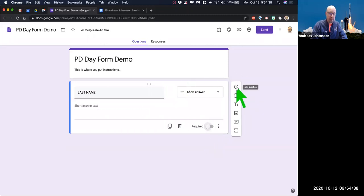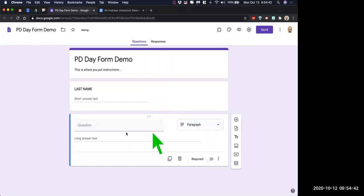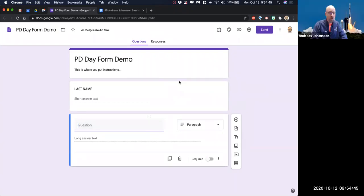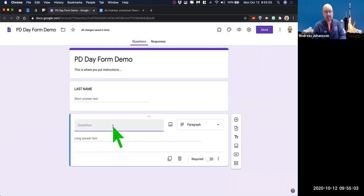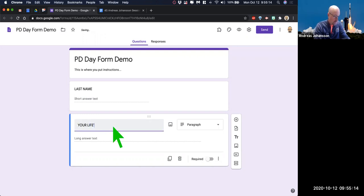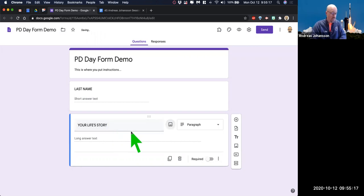We're going to add a new question and click the plus up here. The next one we're going to choose is the paragraph type, which allows you to collect more text. You could take entire essay questions here — probably not advisable — but paragraph short answer type stuff is pretty good. So 'your life story will go here.' The difference between the short answer and the long answer is that in the spreadsheet, the space that it allocates is different, so you'll want to keep that in mind when you collect your survey.